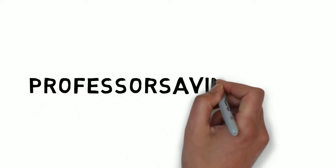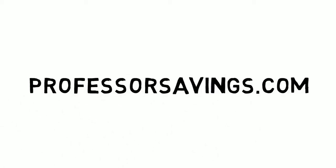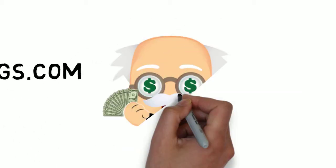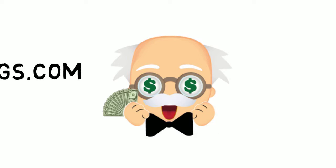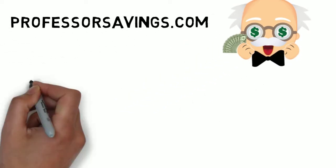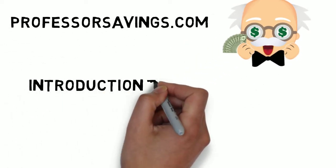Welcome to ProfessorSavings.com. We teach daily money saving videos. Thanks for joining us. Today we're talking about intro to value investing.